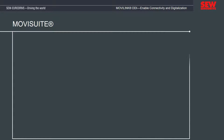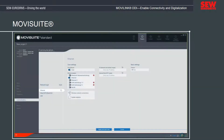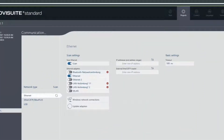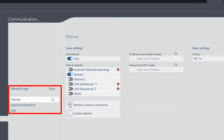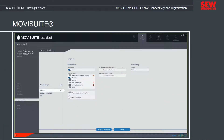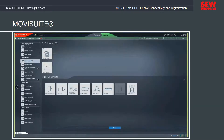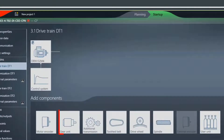With MOVI-Suite, the drivetrain can finally be precisely adapted to the respective demands. Depending on the design, the inverter is connected to the PC via Ethernet or USB, after which an individual profile can be created for the drivetrain. Hardware features such as gear units and fans can be set, or user units such as products to be transported can be defined.